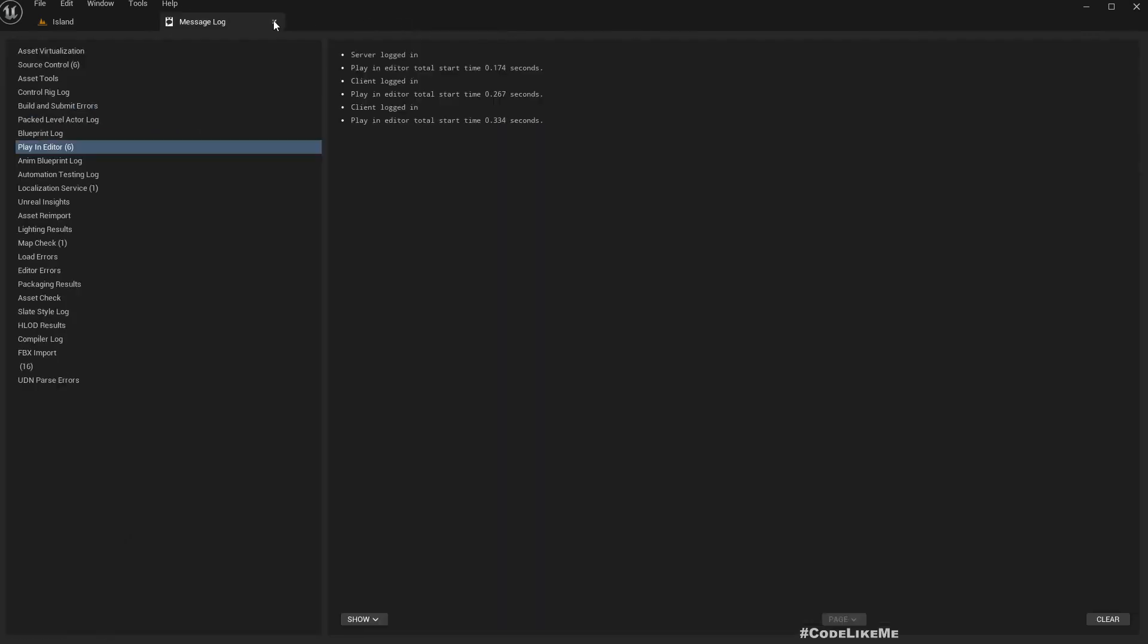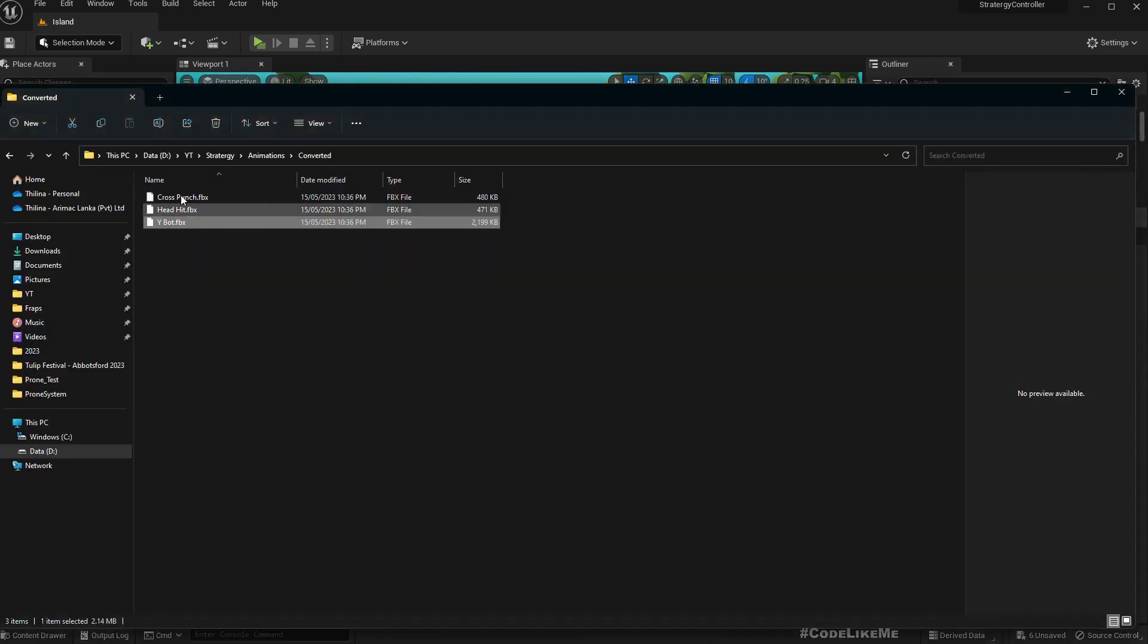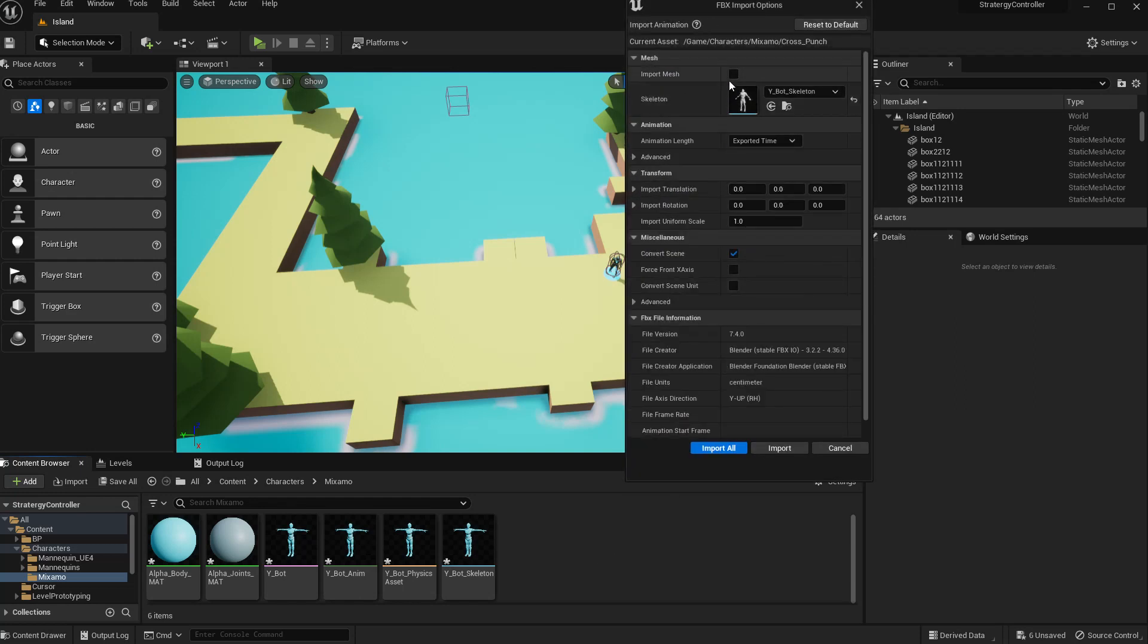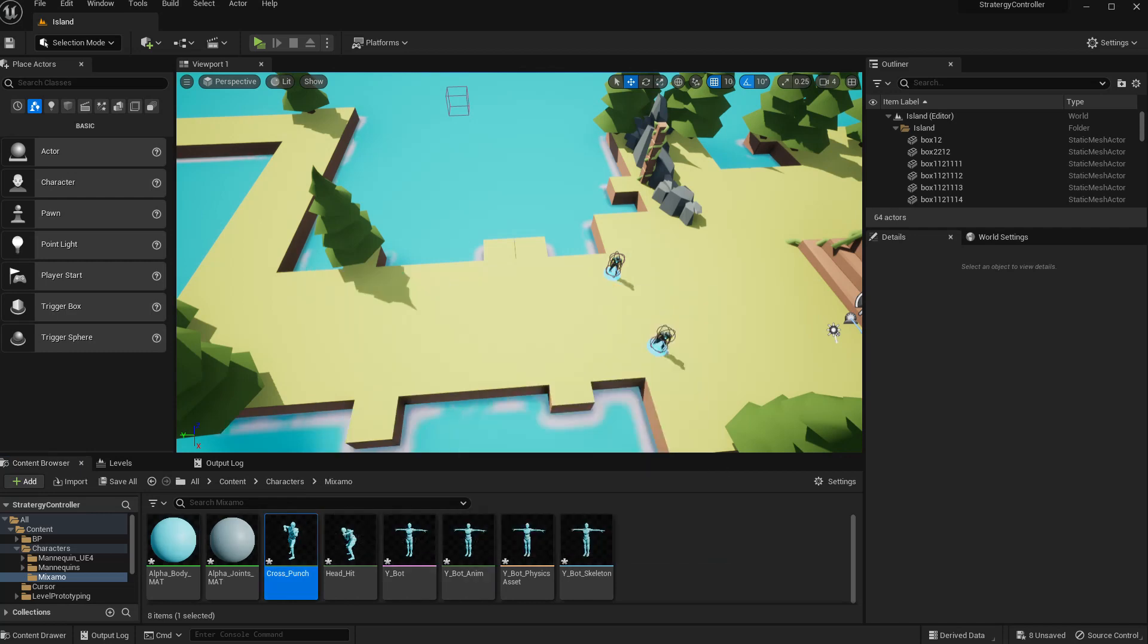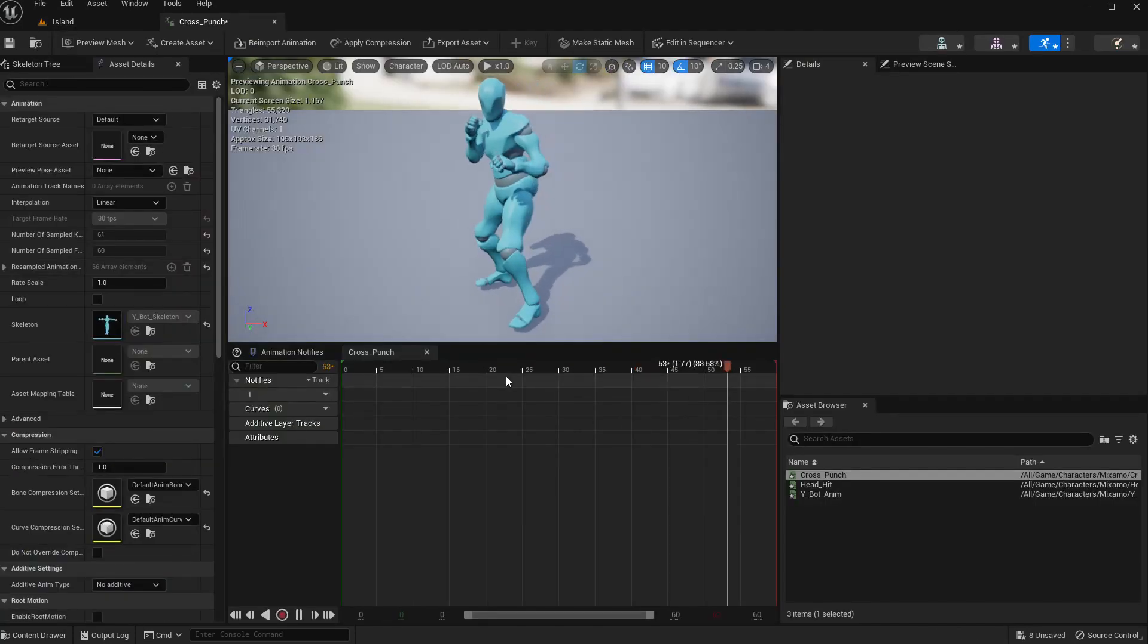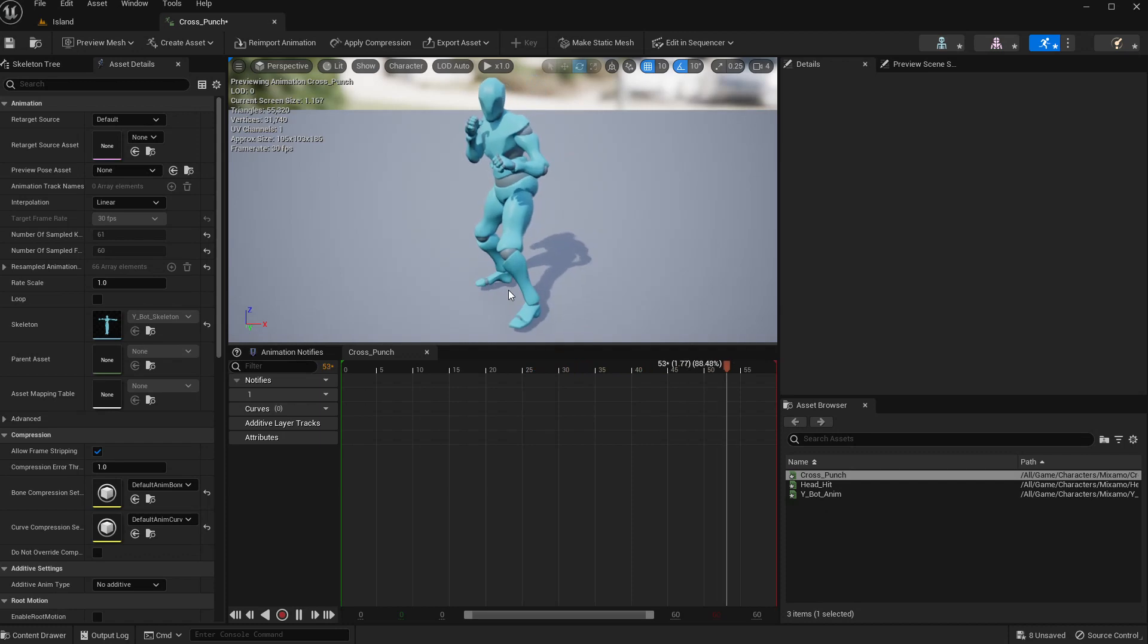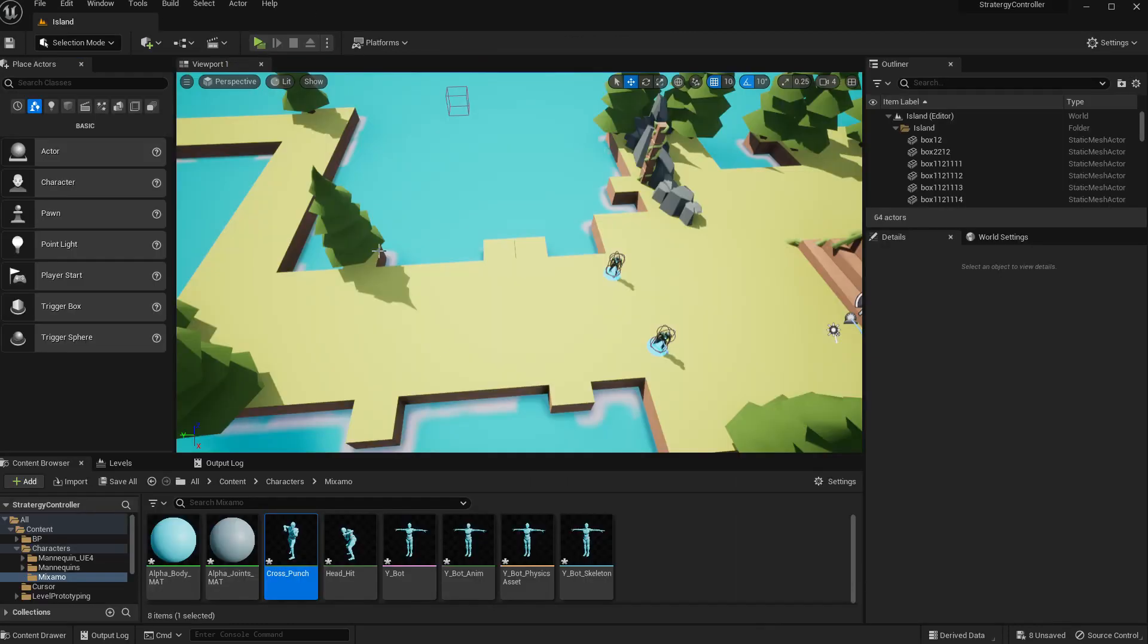Now if you open the skeleton, you see this is similar to Epic skeleton. The bone hierarchies are similar to Epic skeleton. Now I'll import these two animations as well. No need to import the mesh, just the animation and import all.